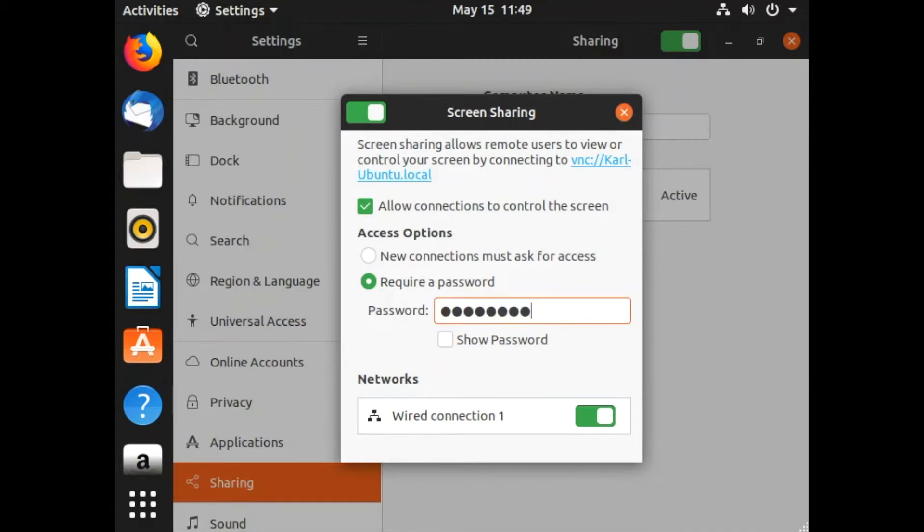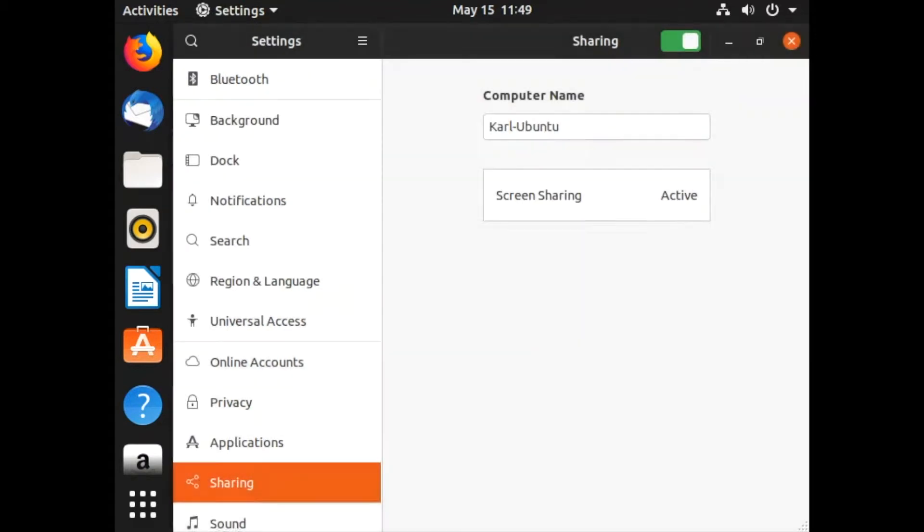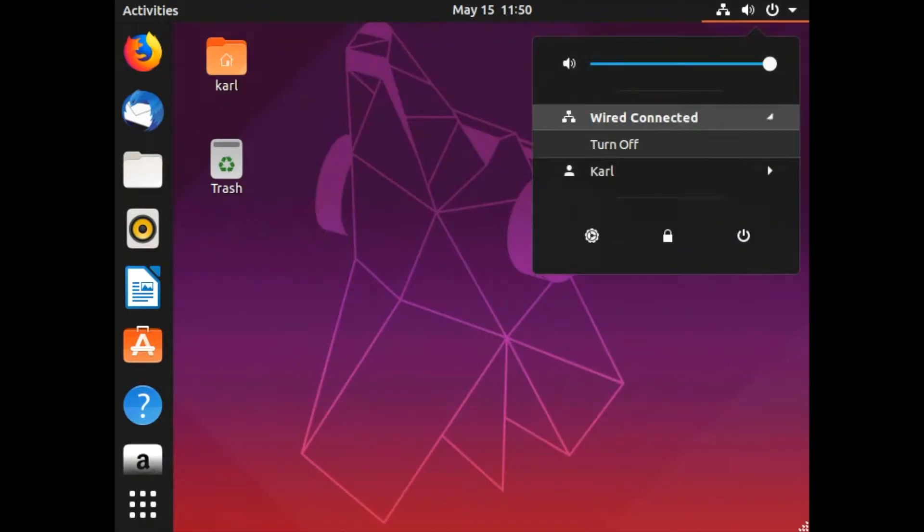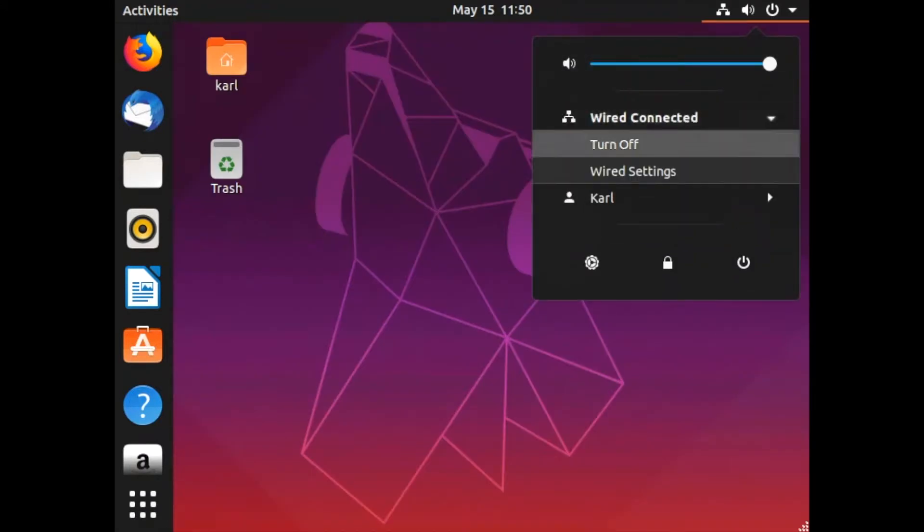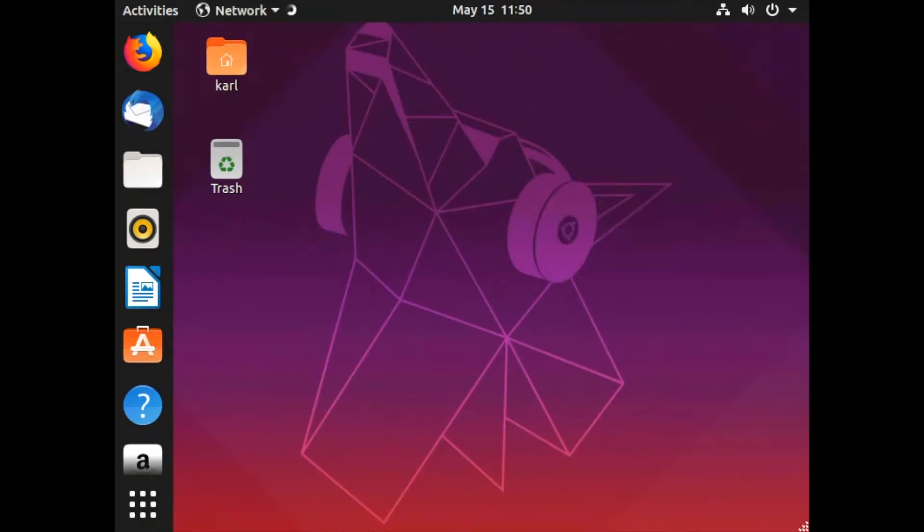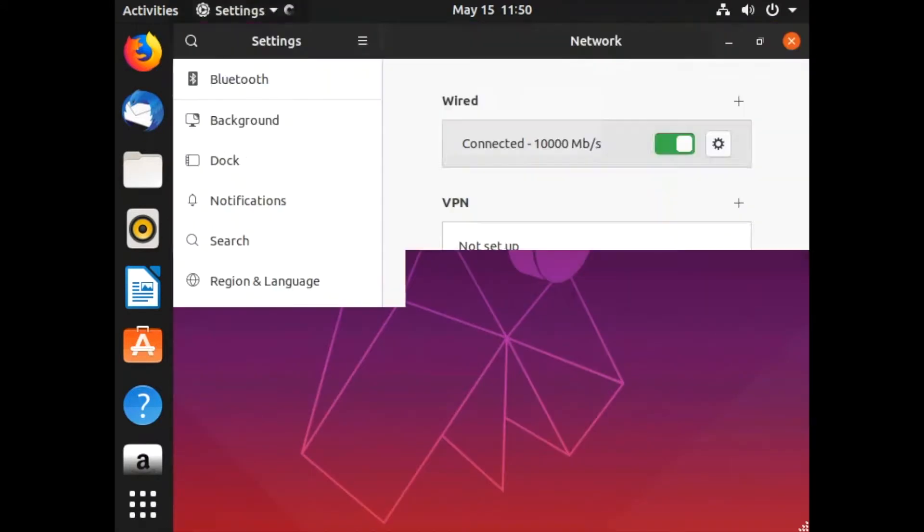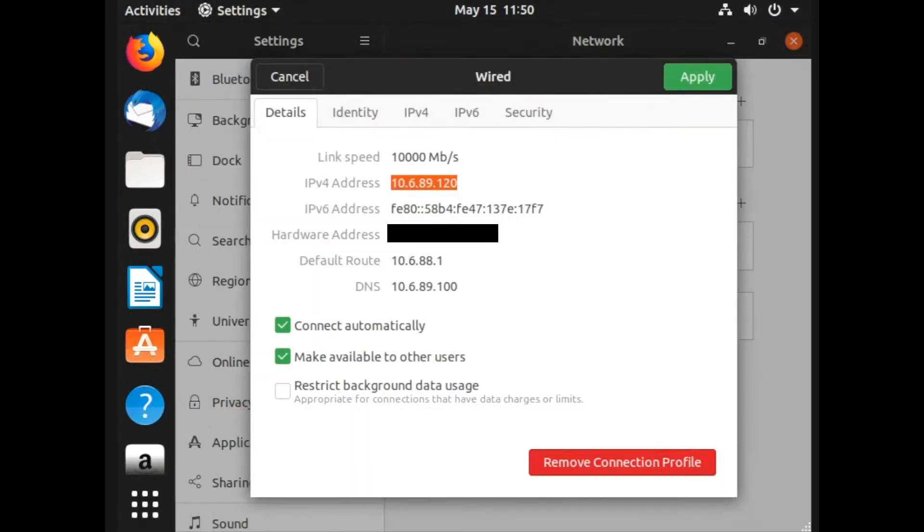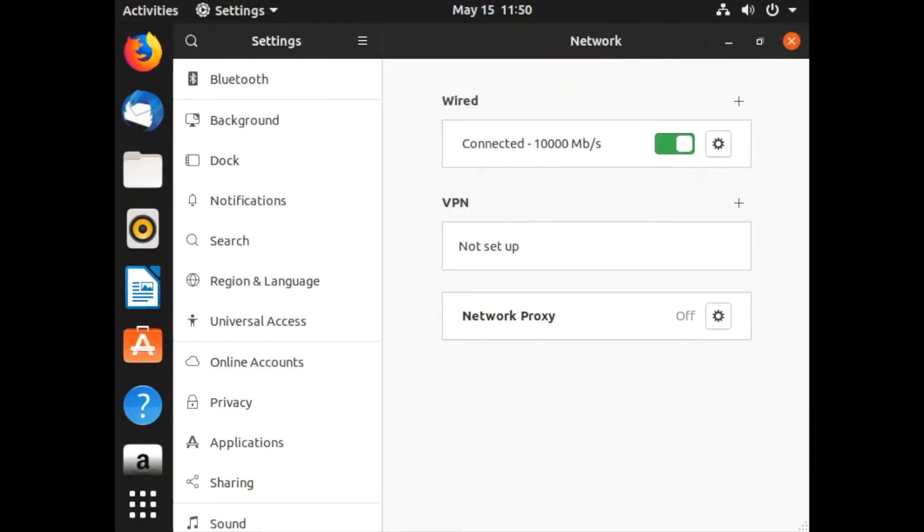It's important to know the IP address configured for this computer. Let's check the wired connection (you may have wireless). Get the IP address from your Ubuntu machine.